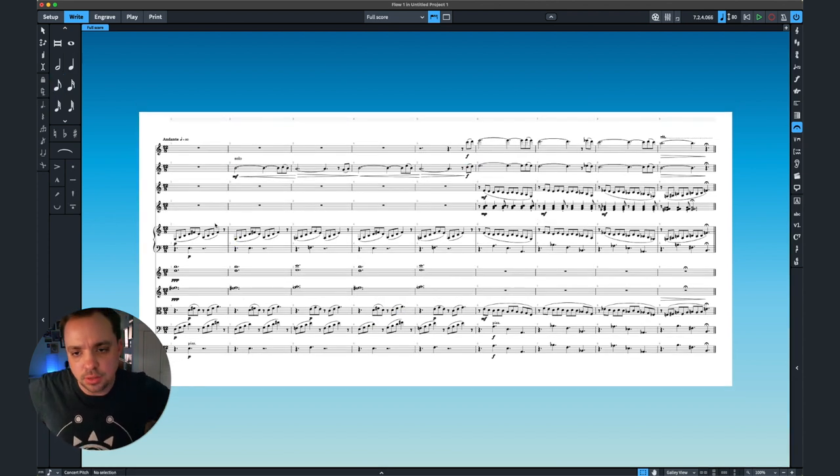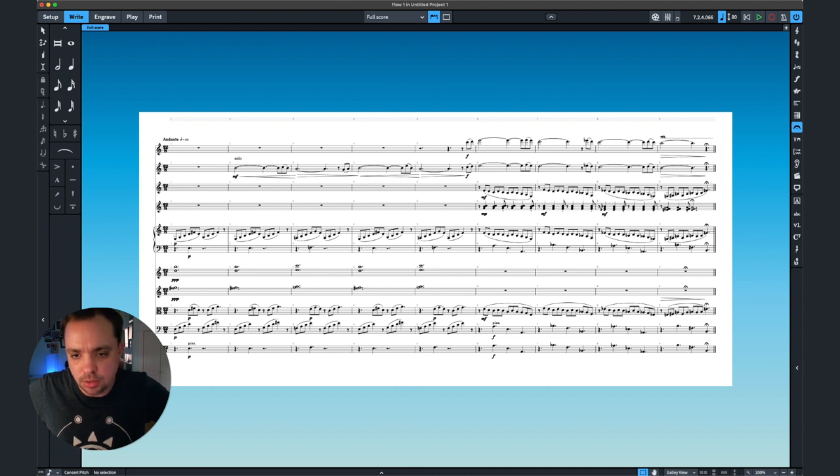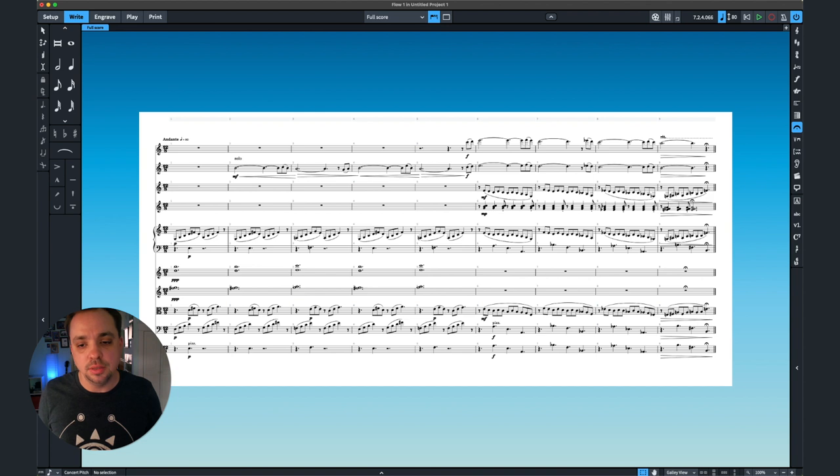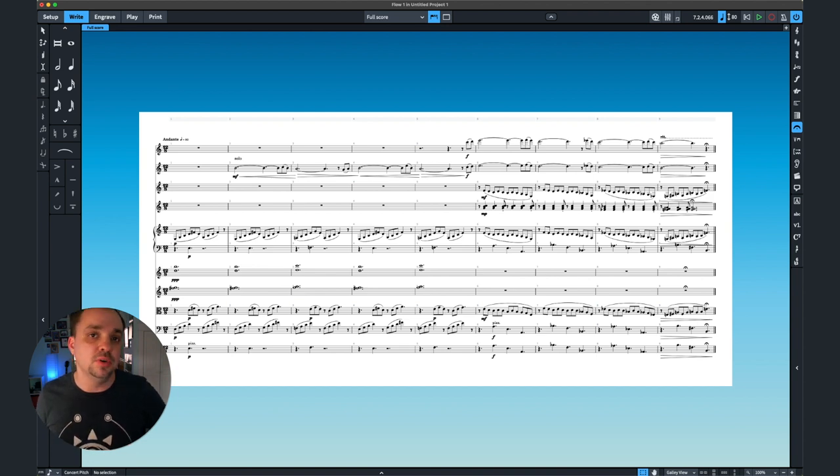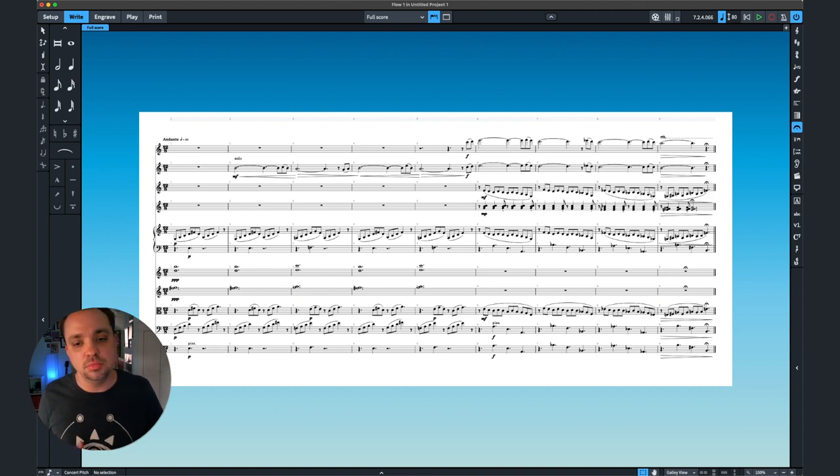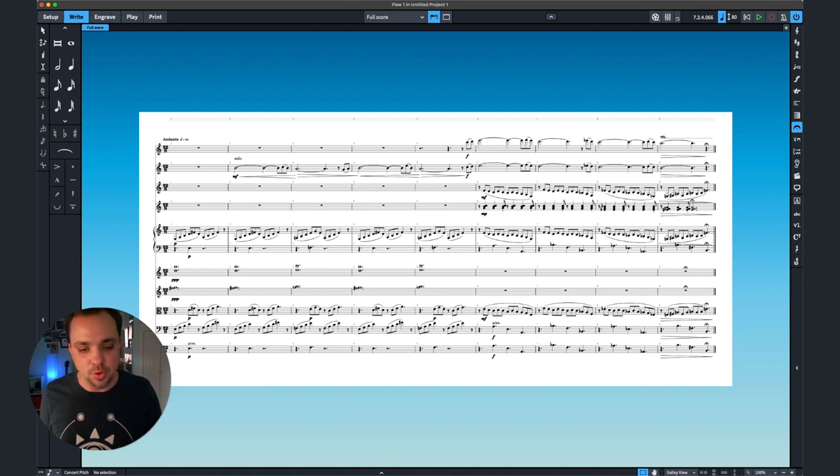All right, I think I've cleaned up the slurs, cleaned up the dynamic marks. Oh, no. What is this? All right. So one last time, I'll play it through. I do feel a lot more fluid already with Dorico. It's not quite as strange feeling.